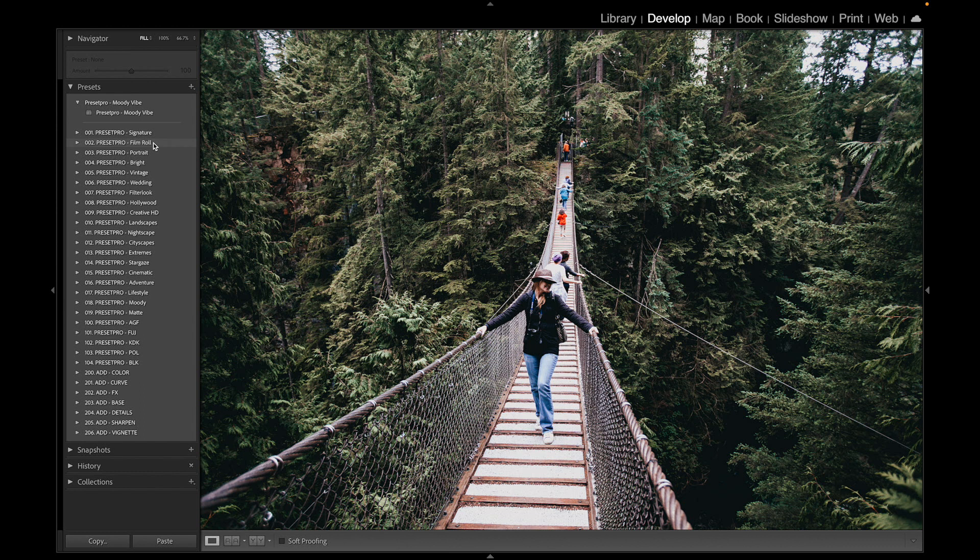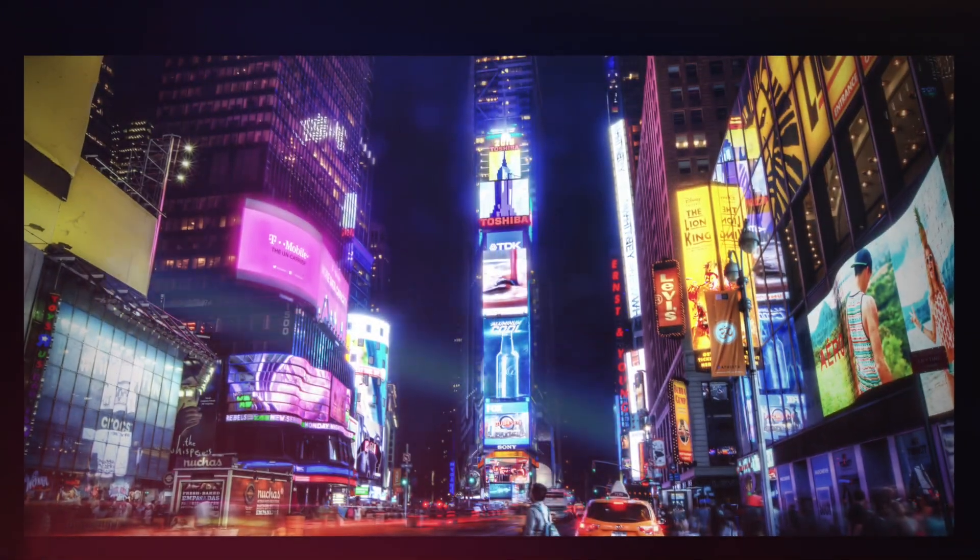Now if you want a complete Lightroom workflow, check out the Creative Flow. It has 1200 Lightroom presets and 1200 Lightroom profiles, so you can mix and match and come up with your own unique look.